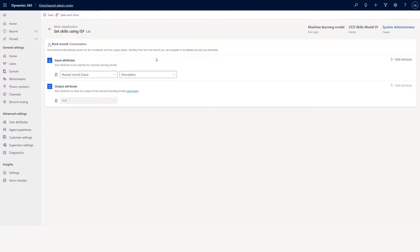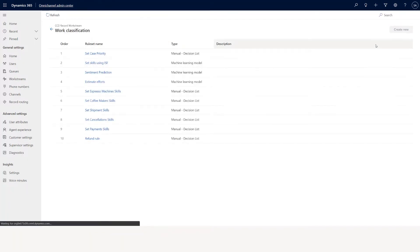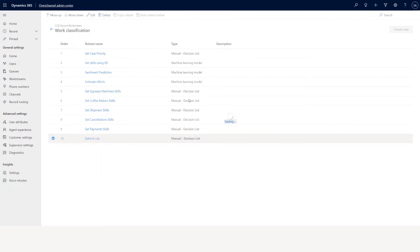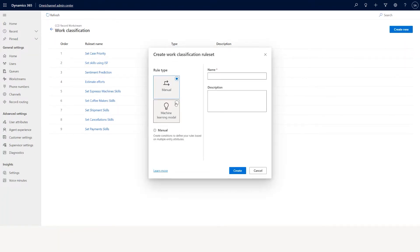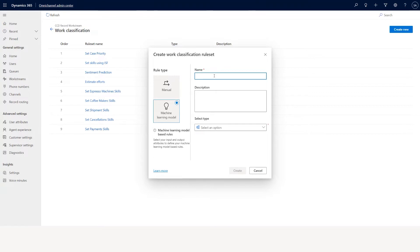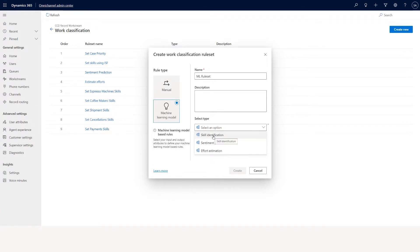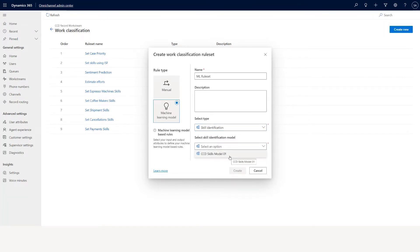This is one way of doing manual classification, but there is another which is the ML approach — using the intelligent skill finder. Let's say I'll delete this one and create a new one. Instead of manual I'll select machine learning model, and I can use a name like ML rule set. I can select the skill identification model, which will help identify which skill can be added to that particular case.